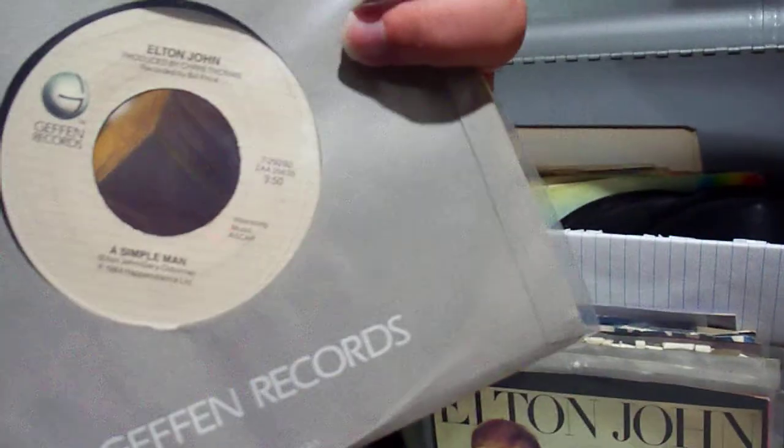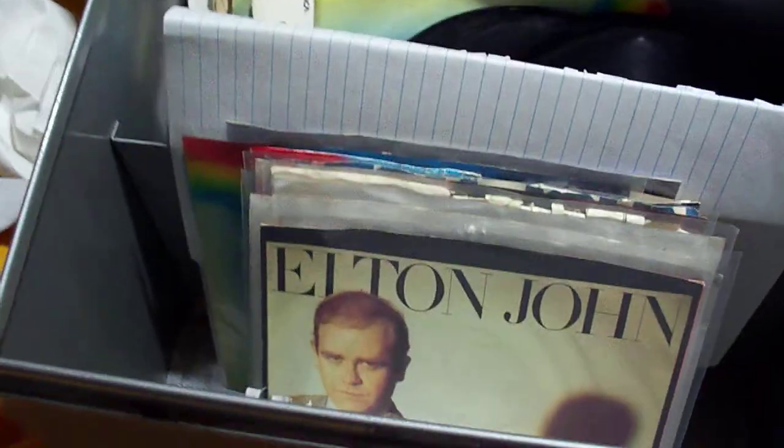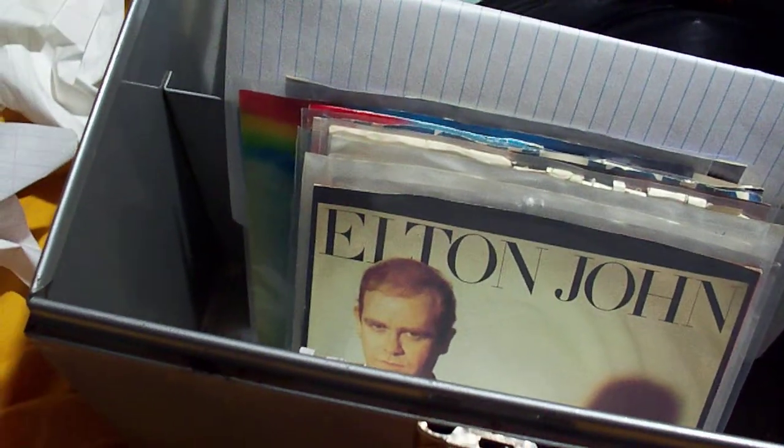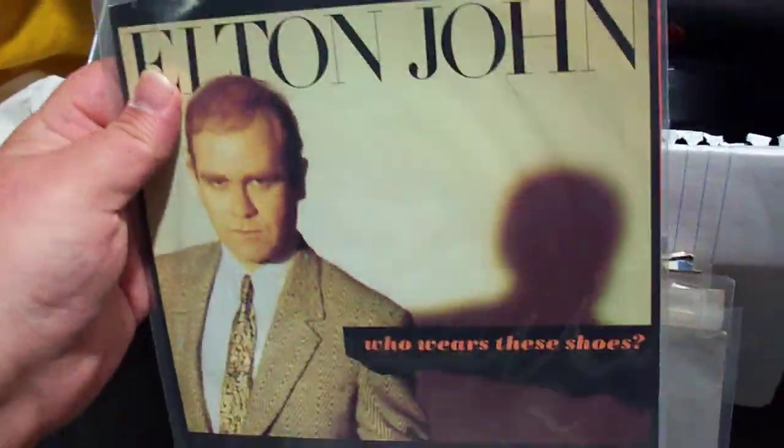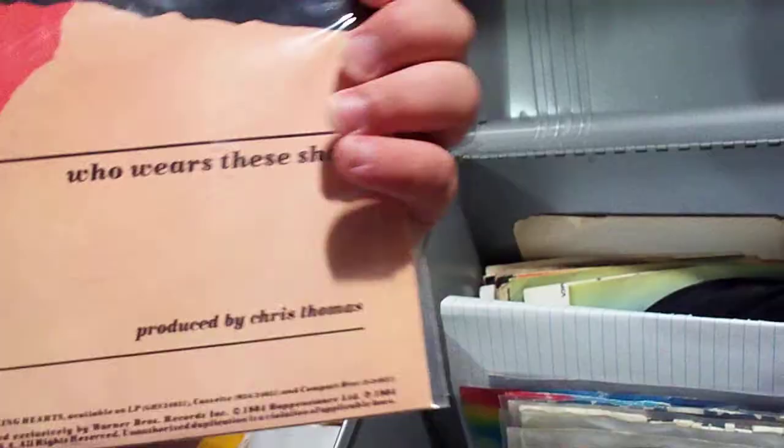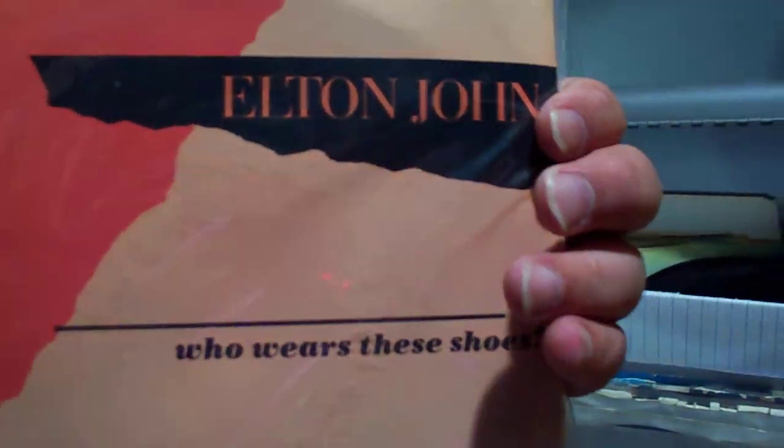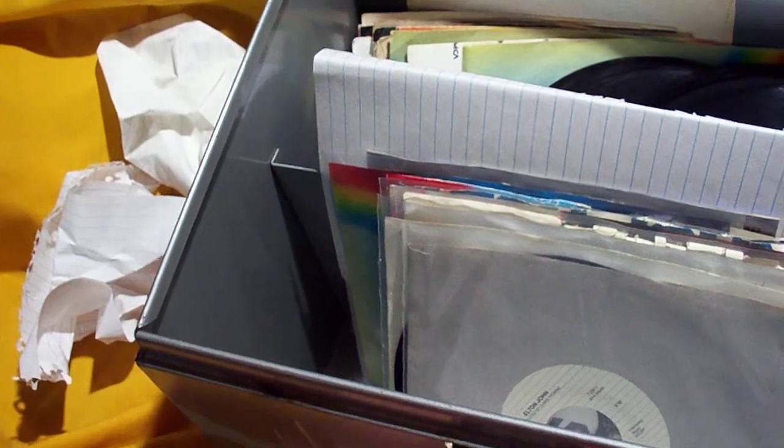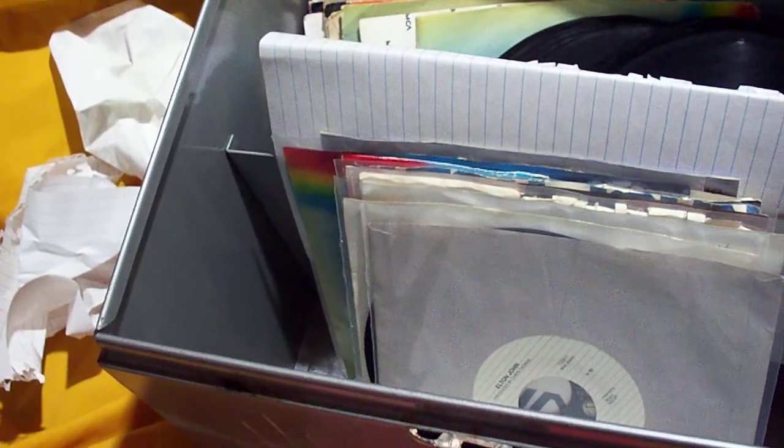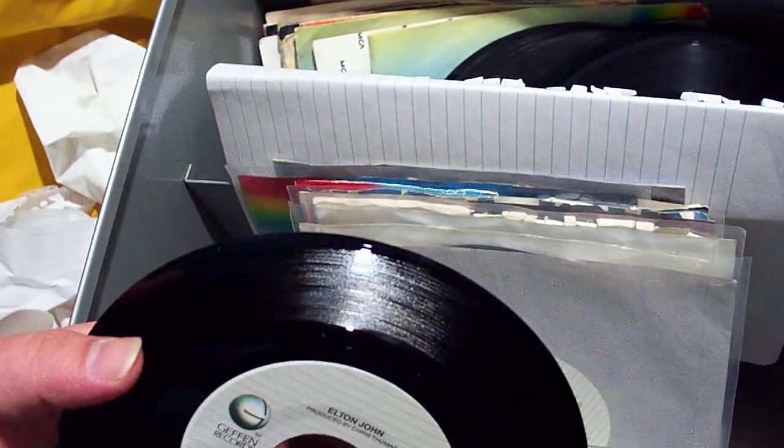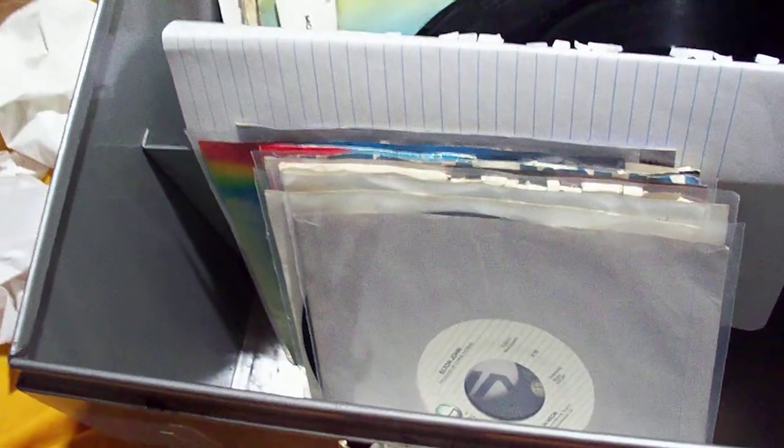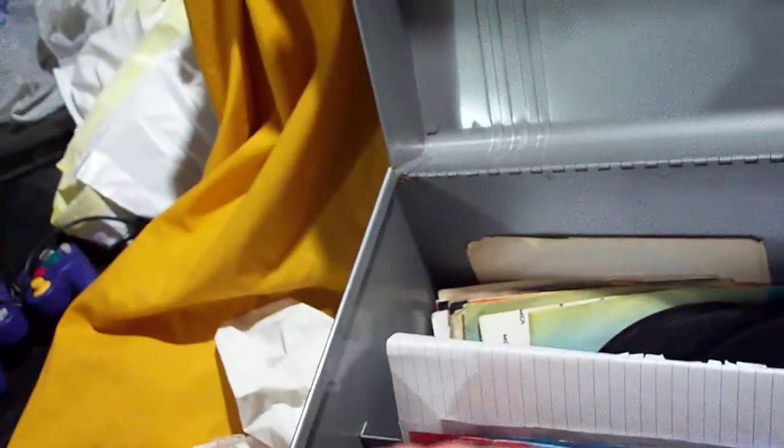Here we have Sad Songs Say So Much backed with A Simple Man. Here we have Who Wears These Shoes. This is a promo copy. Not original regular release, I believe. I'm not sure. I do have promo. This might not be it. No, this is not the promo. This is Who Wears These Shoes backed with Lonely Boy. Let me set the camera down here now. I gotta put it back in. But yeah, I do have a promo of that. So that's why it threw me off.